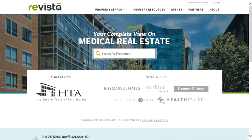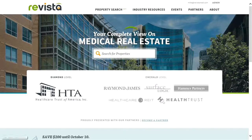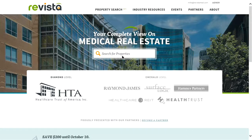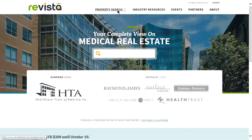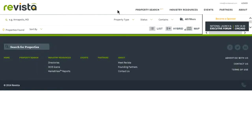Revista's property search feature is an easy and intuitive way to search for medical properties around the country. To begin, simply type in an address from the revistamed.com homepage into the Search for Properties text box under your complete view on medical real estate, or you can click on the Property Search feature at the top of the page.